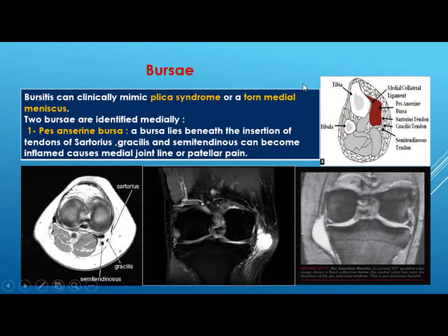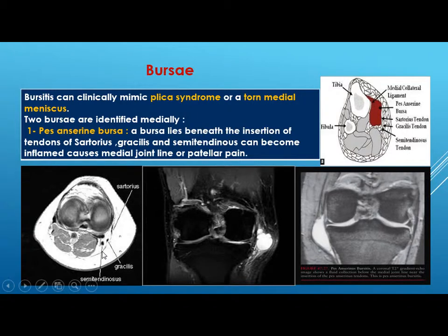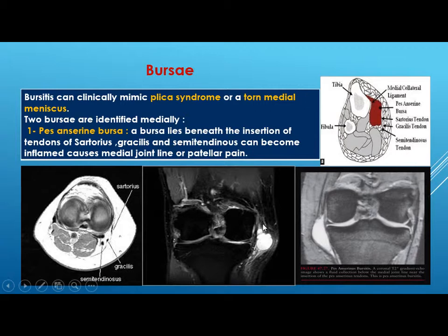Two bursa are identified medially. The pes anserine bursa lies beneath the insertion of the tendons of sartorius, gracilis, and semitendinosus, which insert into the tibia in a fan-shaped manner — hence the name pes anserine meaning goose's foot. When this bursa becomes inflamed, it causes medial joint line pain and patellar pain.